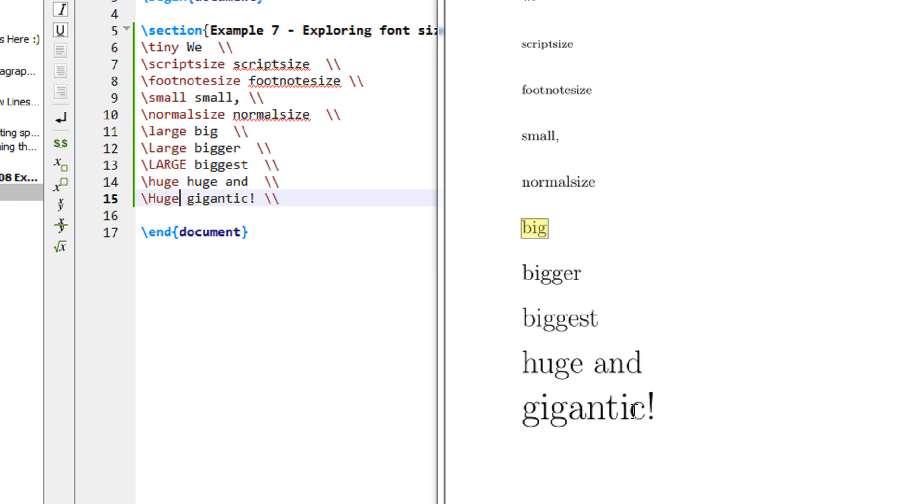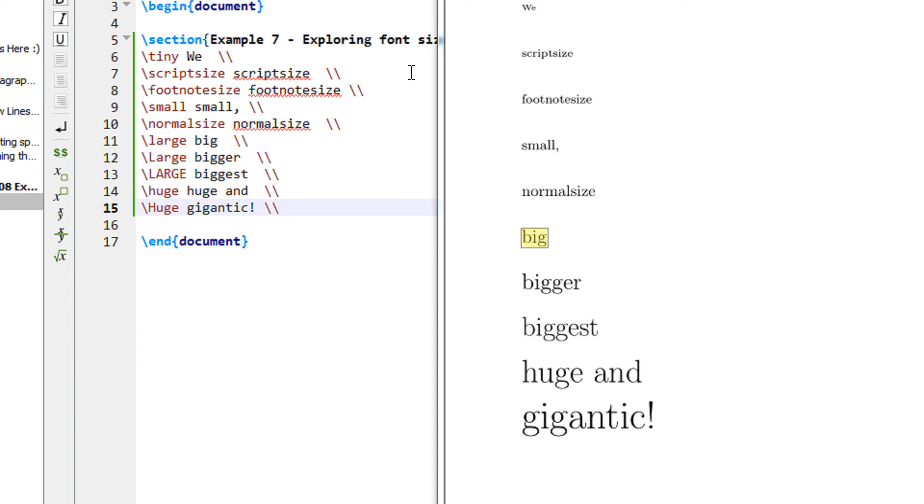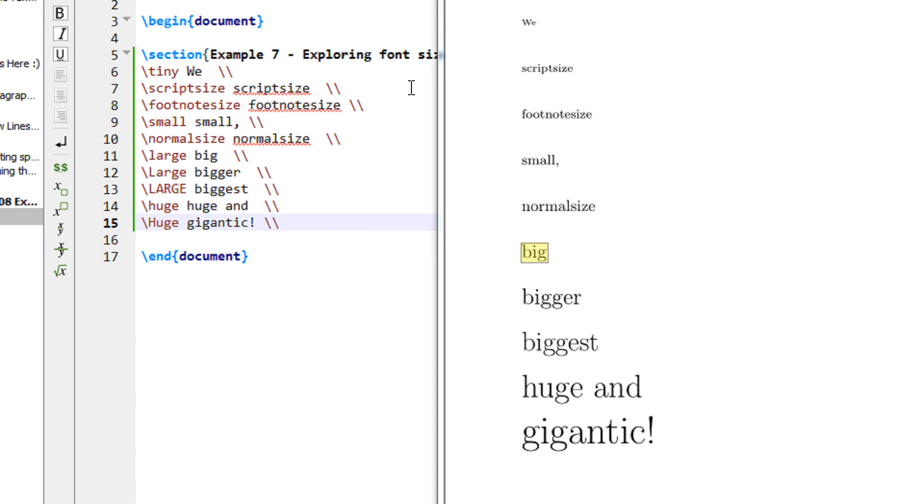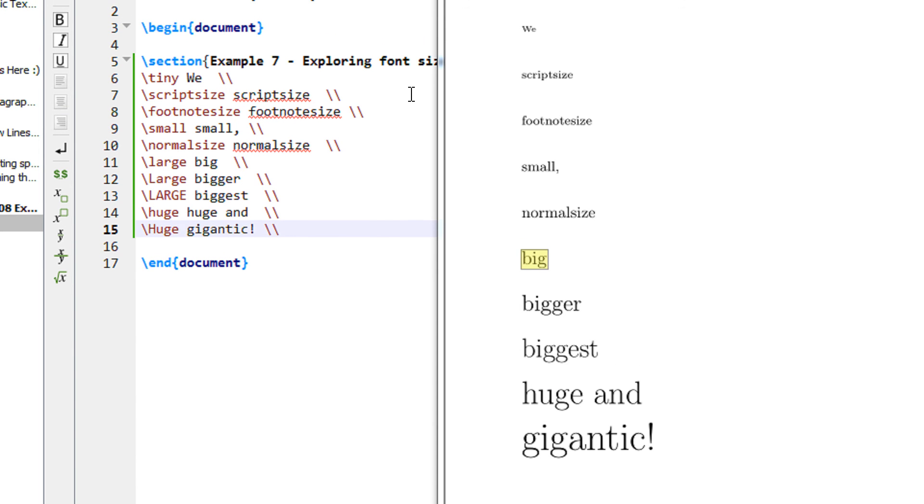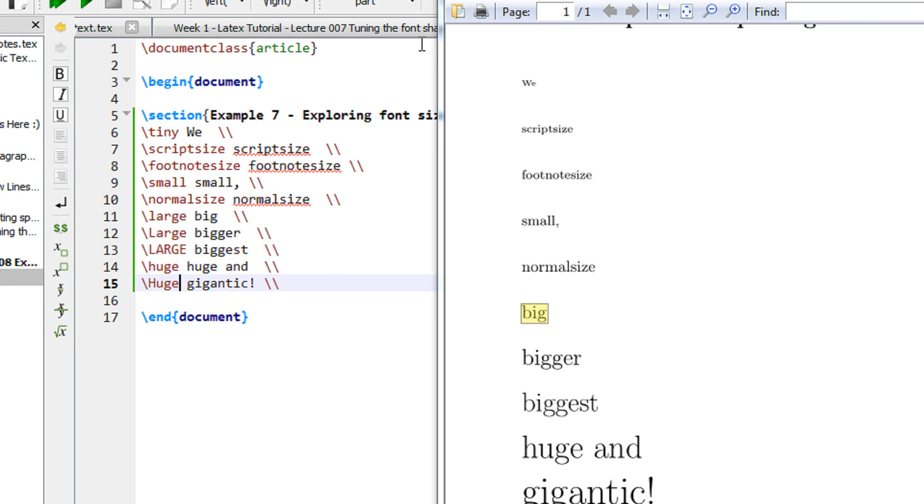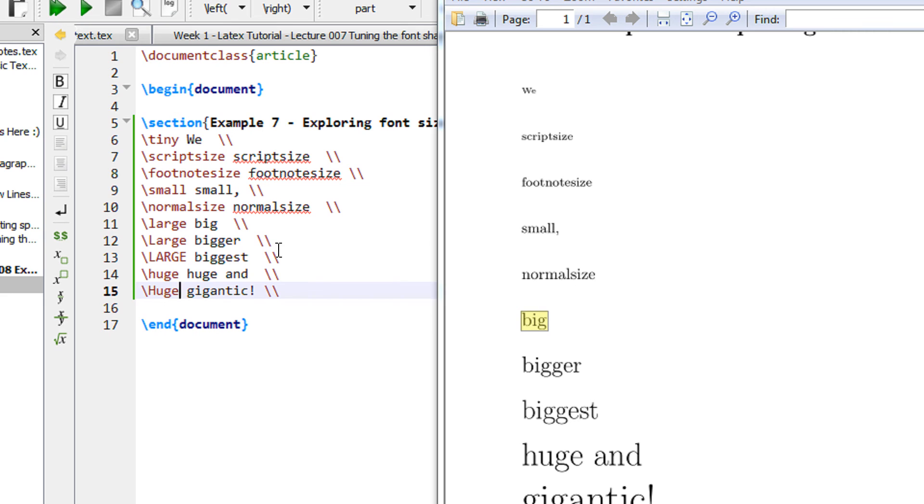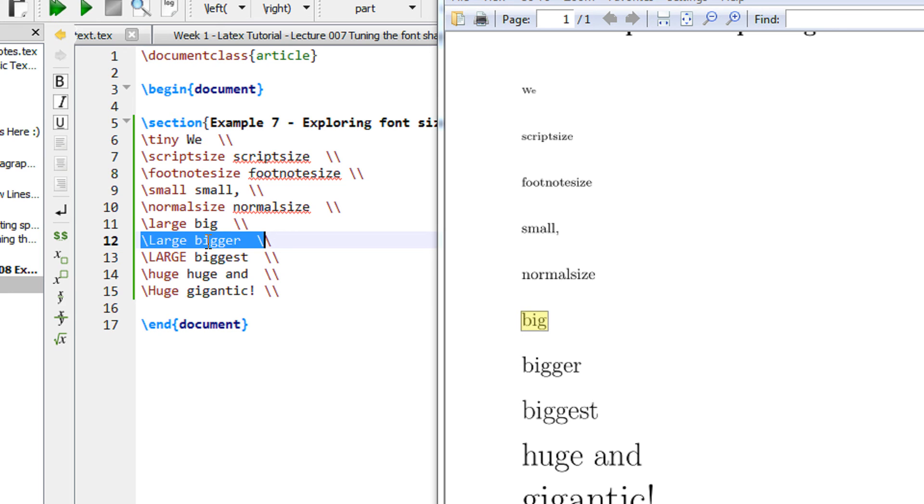But I am covering these as these are the basic font sizes that are supported by the inbuilt classes of LaTeX. So in this way you can modify the classes. Let's say after large you make it larger, so LaTeX will actually see the previous command.